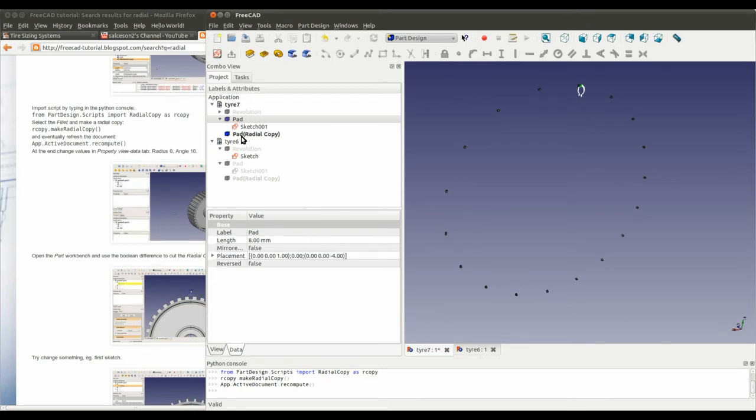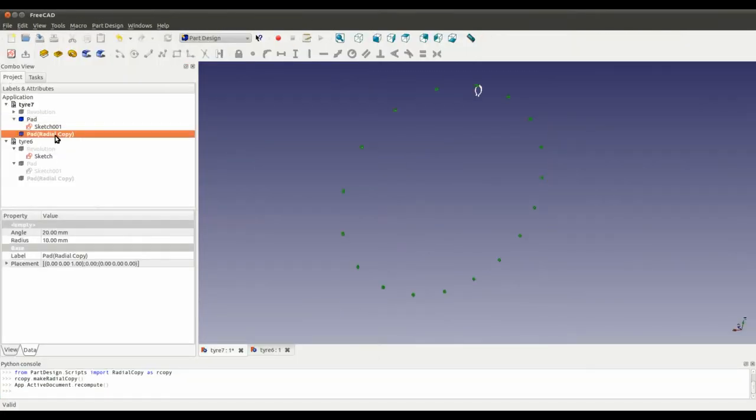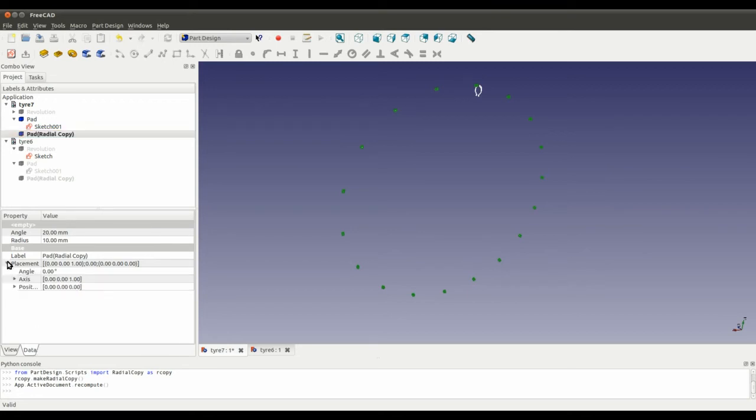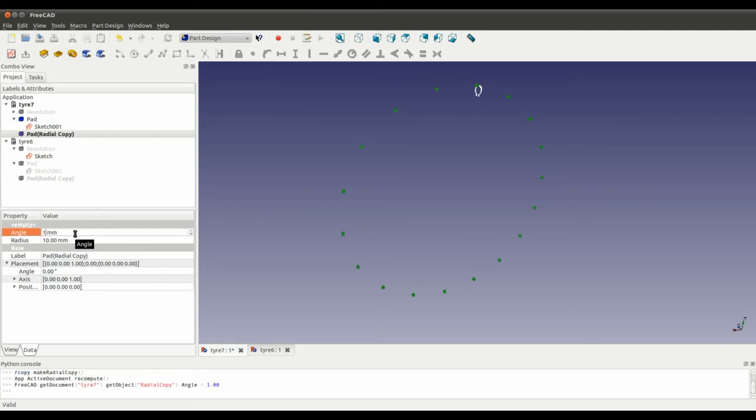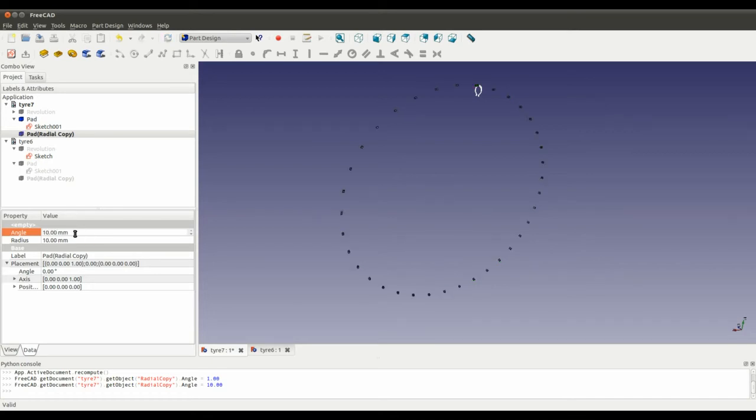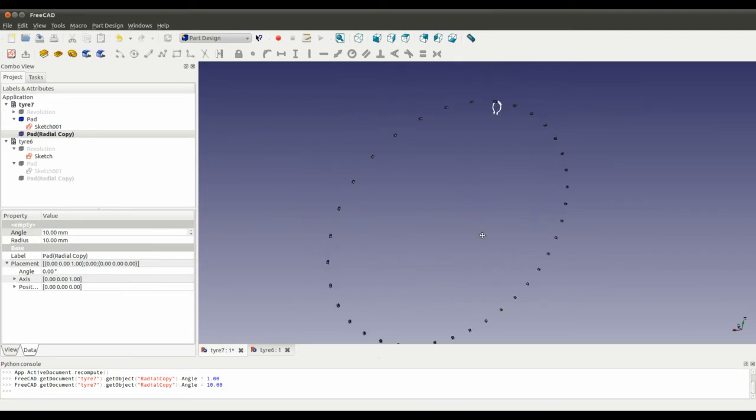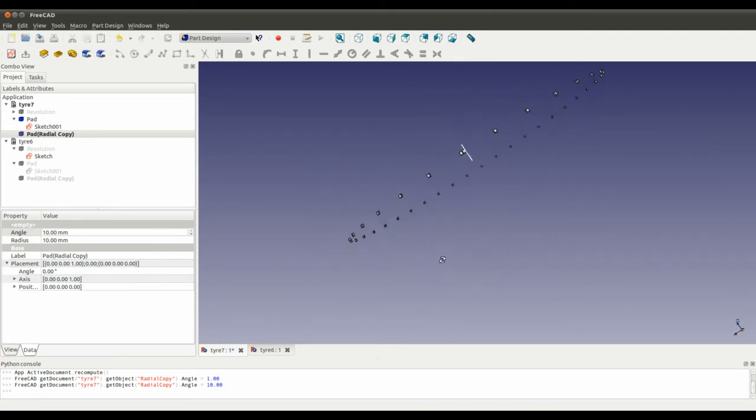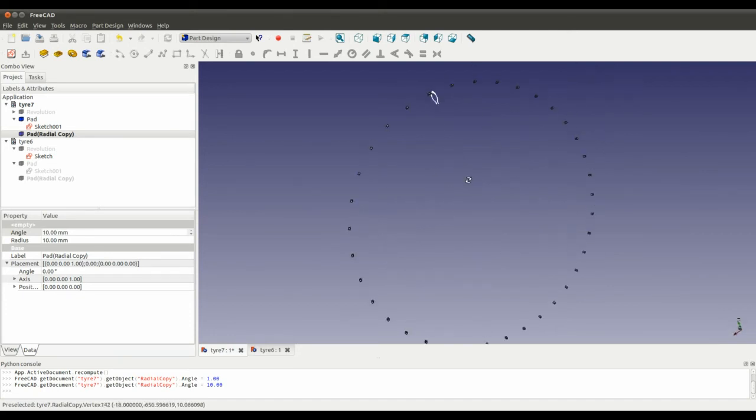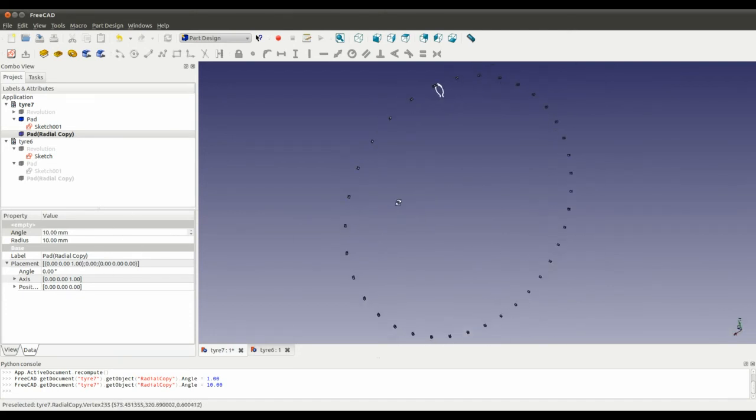So once that's done, you can go into the radial array object, look at the data, and there are a couple of things here that you can tweak. The angle actually controls how many instances, how many shapes there are around the radius. So if I change that to ten and press enter, it takes a while to calculate it, which is a little bit frustrating. There we go, so that's added more tread. Obviously, if this was a real tire, it would have a lot more. But I'm not going to risk it, because it's going to take ages to compute.